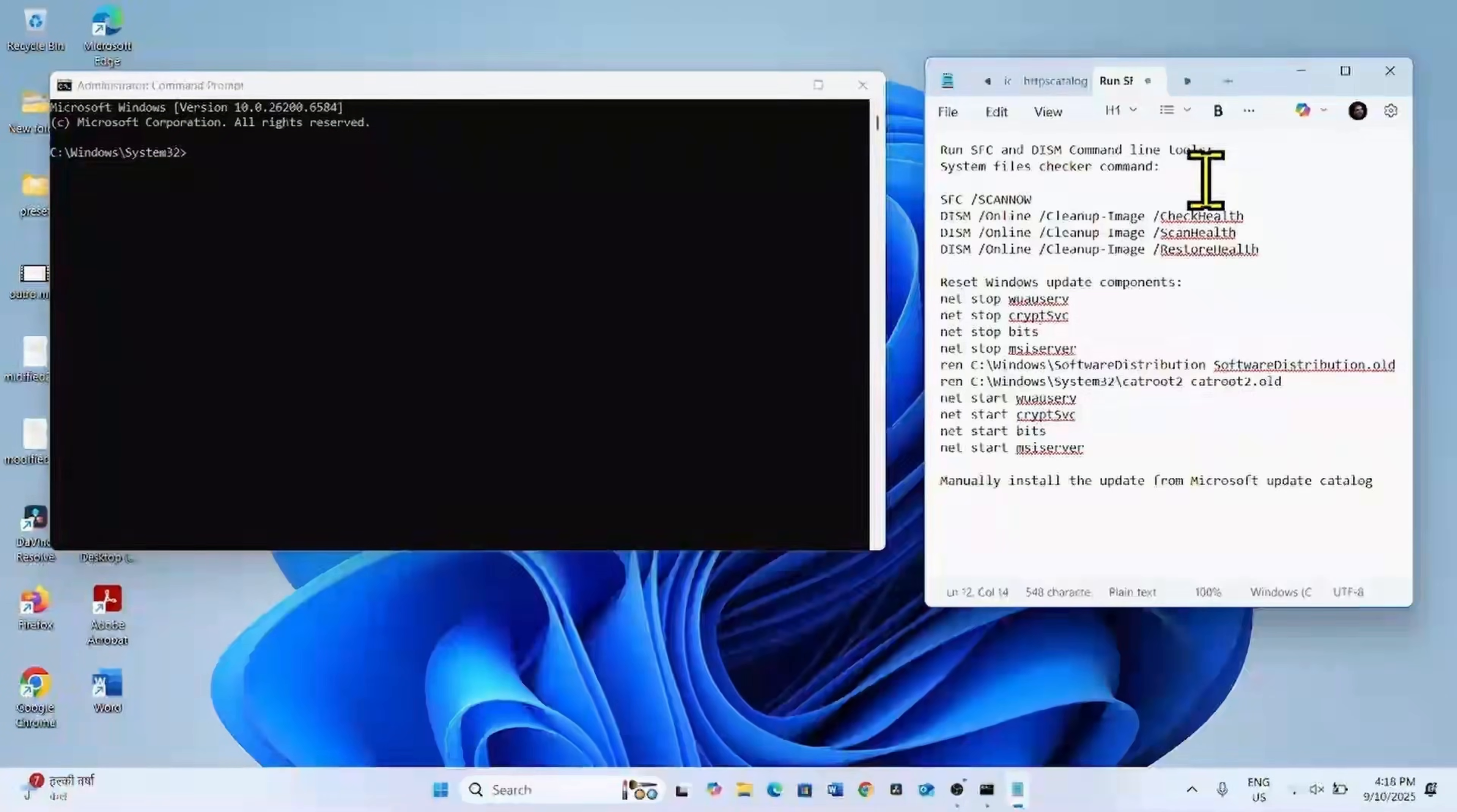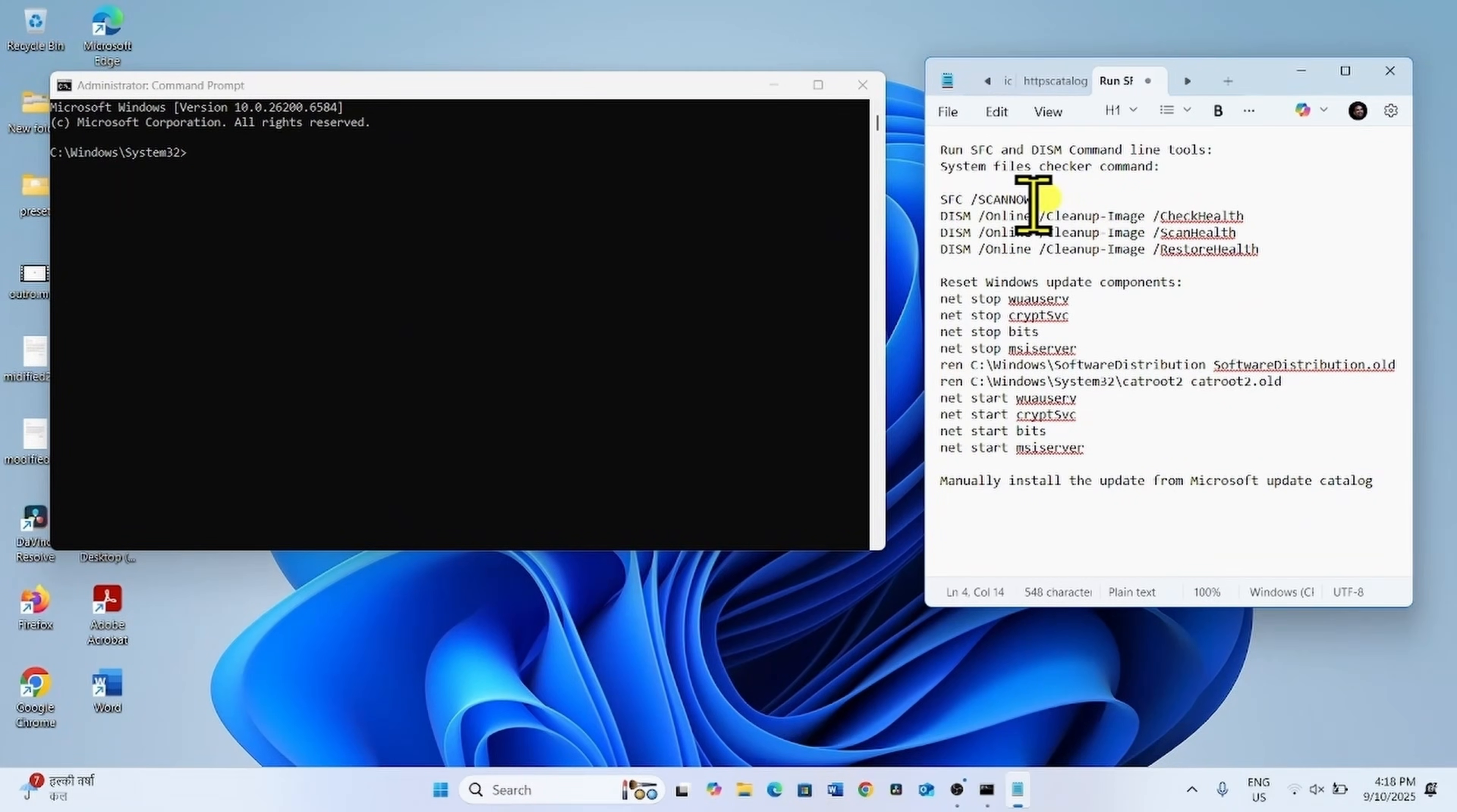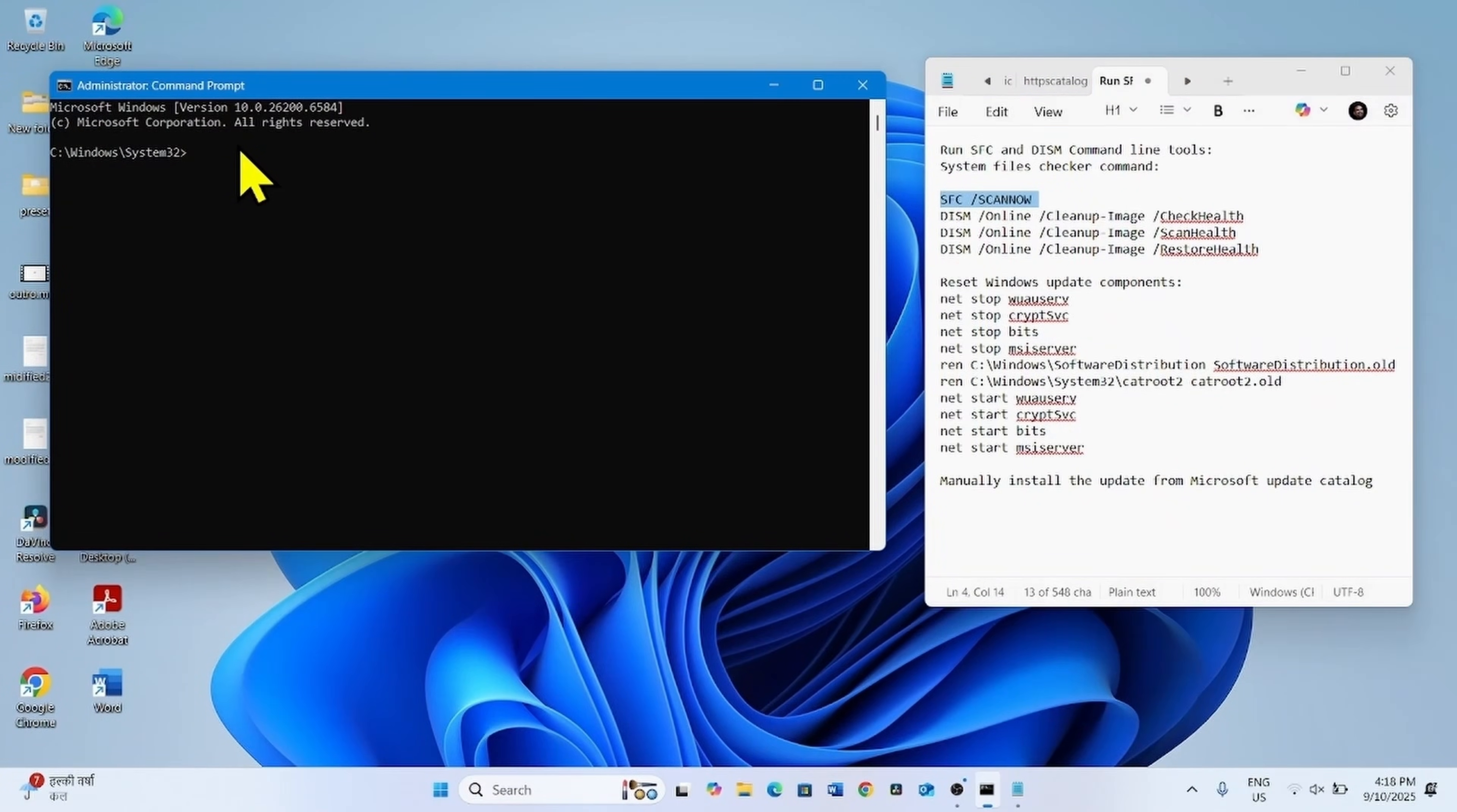Go to the video description, we will find these commands there. Run system files checker command first, copy the first line, paste into the command prompt, hit enter.